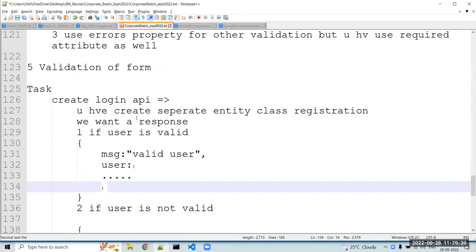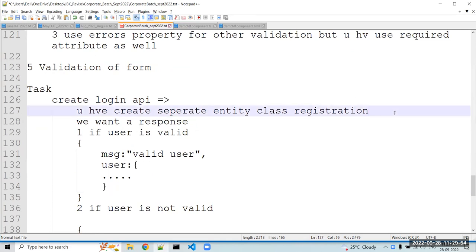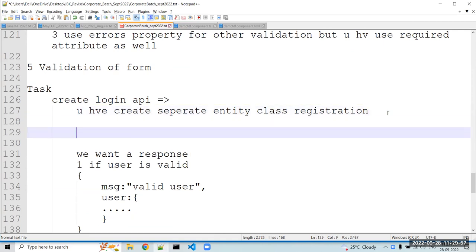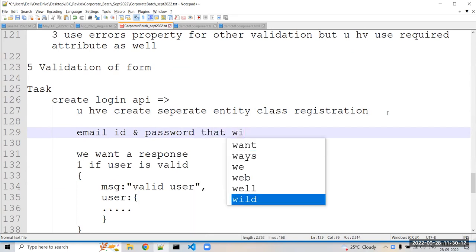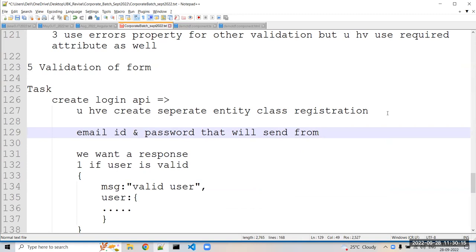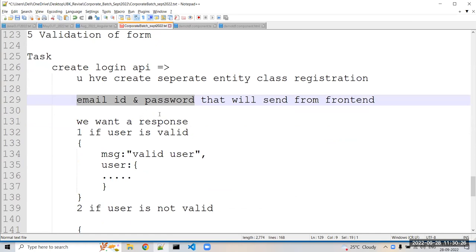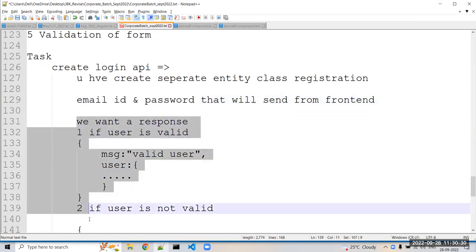From the frontend, the data you receive to check whether a user is valid or not will be the email ID and password. Those two fields — email ID and password — will be sent from the frontend. According to that, you check whether the user is valid or invalid and send the response in this pattern.